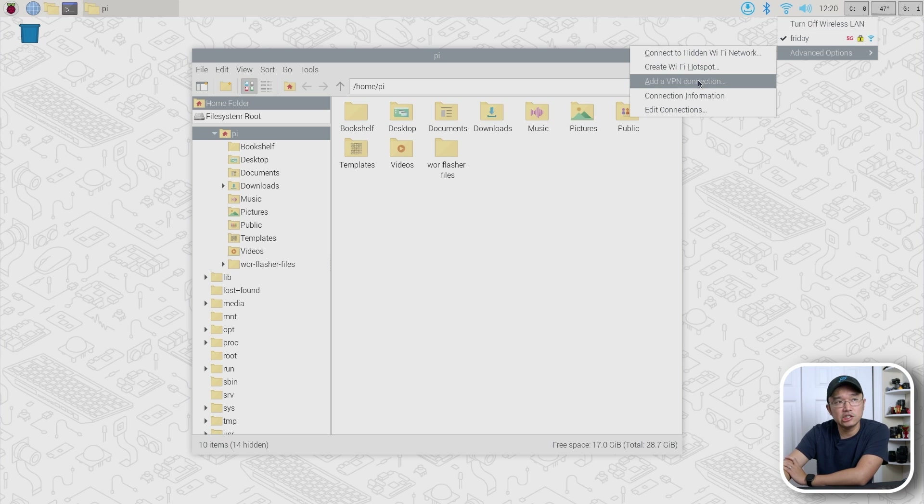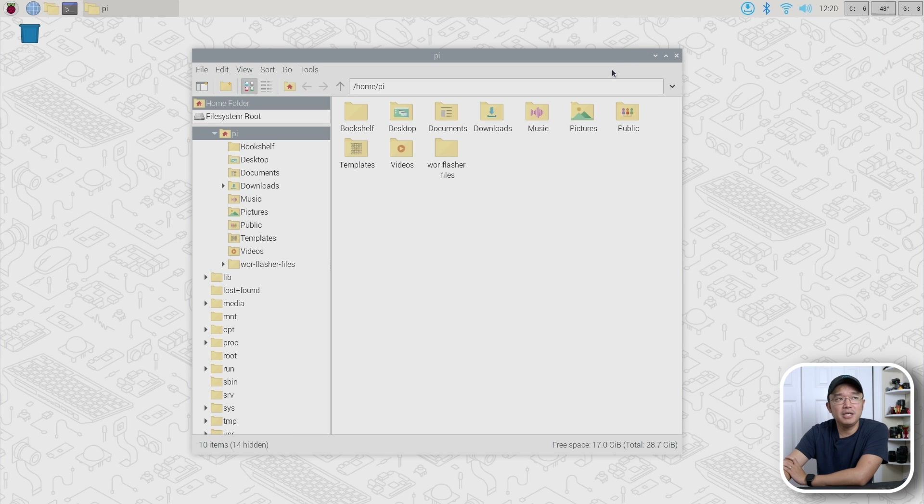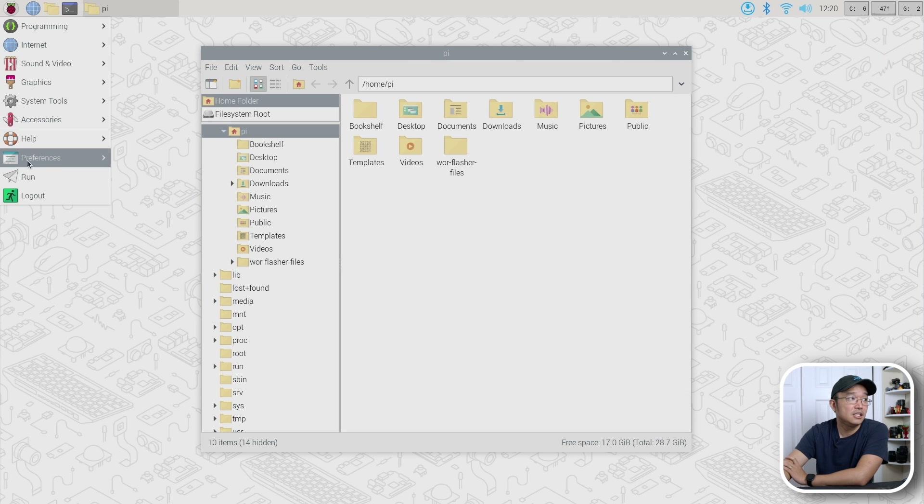Another big change they did was the VNC viewer. If you are trying to use Real VNC for this new Wayland version — because now they're using what I think is called WayVNC — you can no longer use Real VNC viewer to view this desktop. You actually need to use something called Tiger VNC. Tiger VNC is another software that will actually allow you to view the desktop. So if you're still on the old X11 version you can use Real VNC, but the new version now requires Tiger VNC viewer.